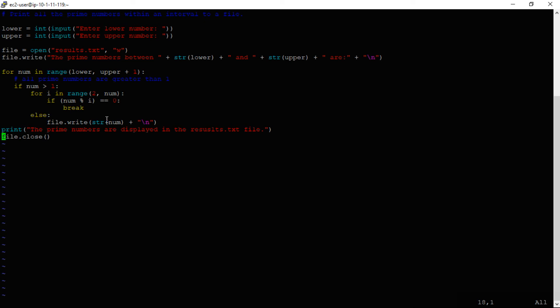To print prime numbers up to 250, you define lower and upper bounds. The results are written to results.txt. The logic checks if a number is prime using a for loop with range and modulo operations. If the remainder equals zero, break; otherwise, write the prime number to the file. Finally, close the file.